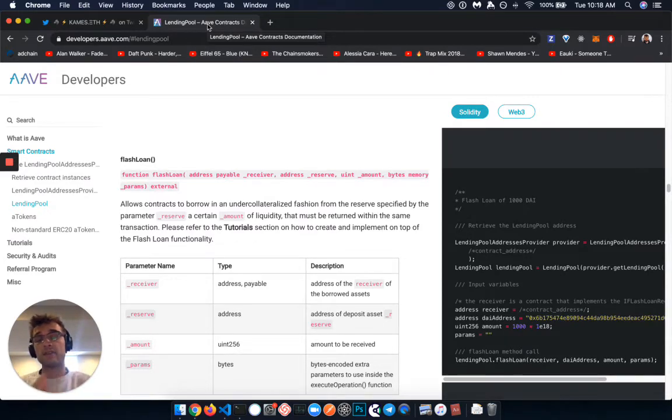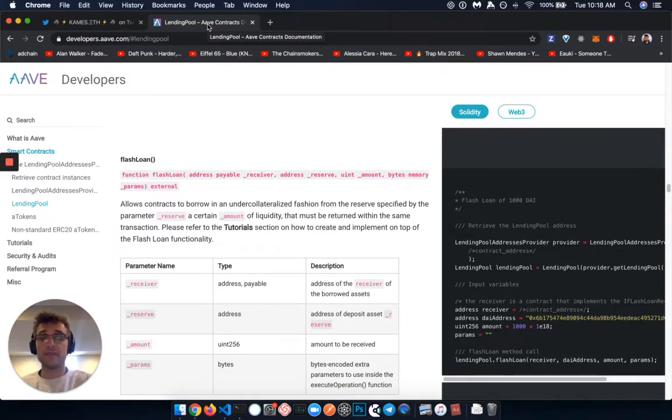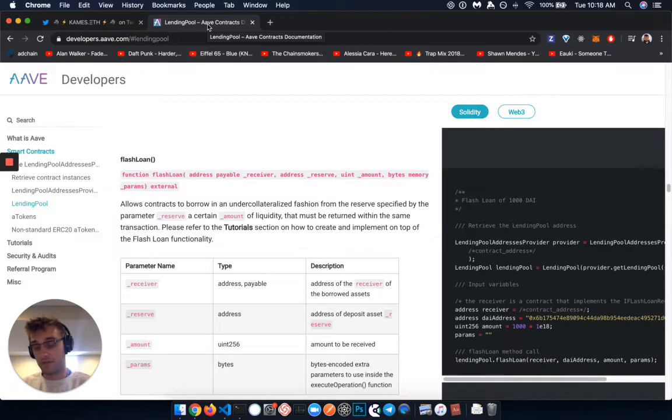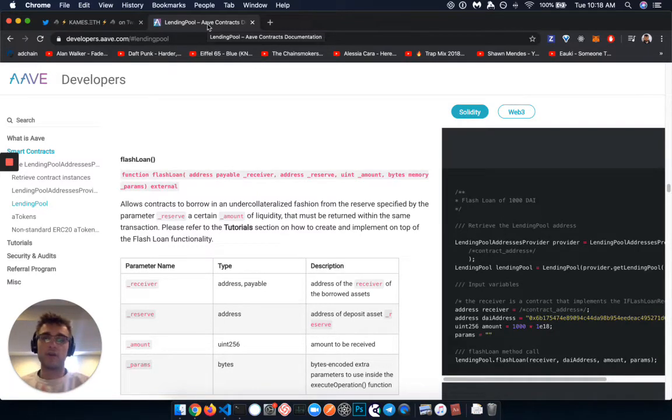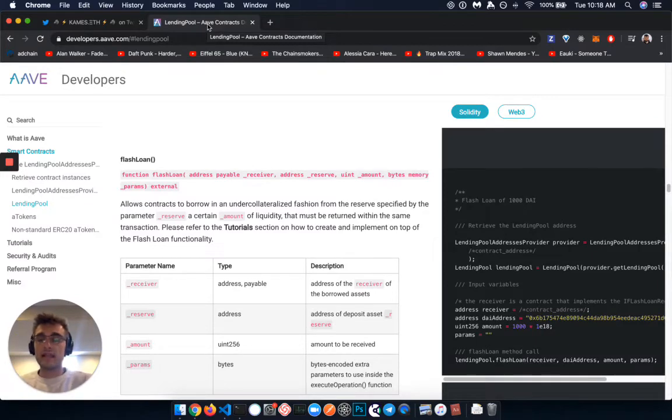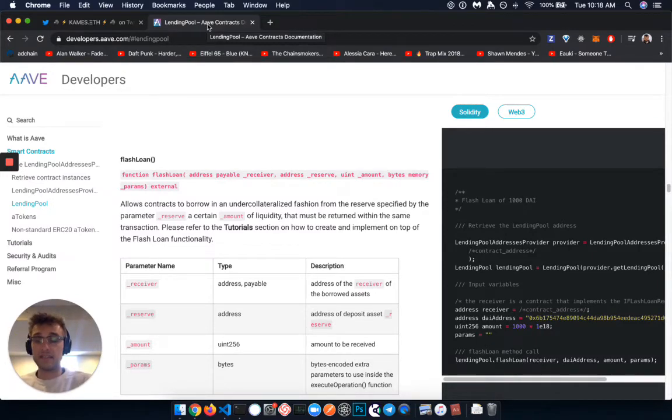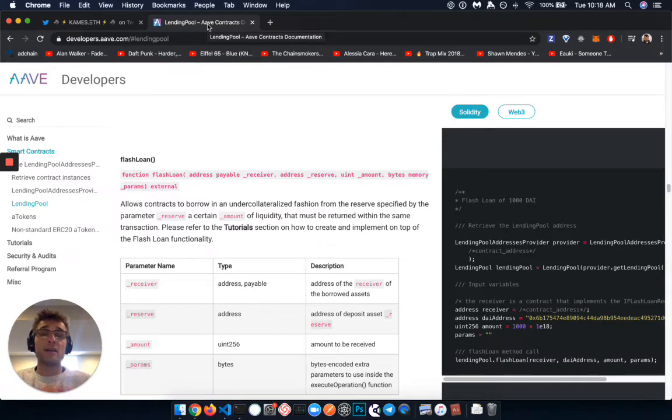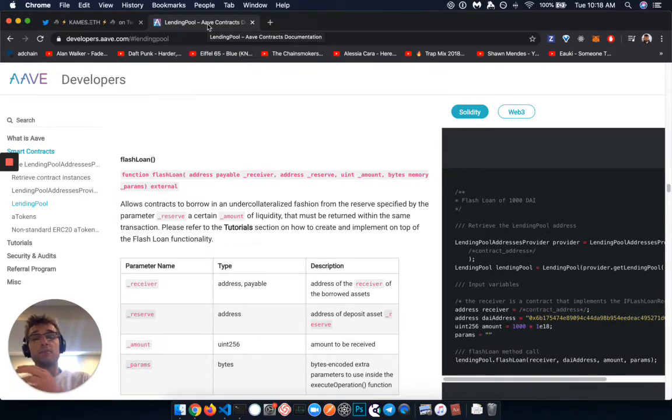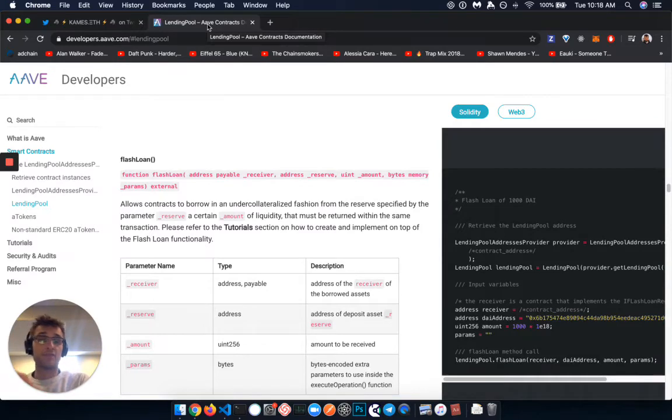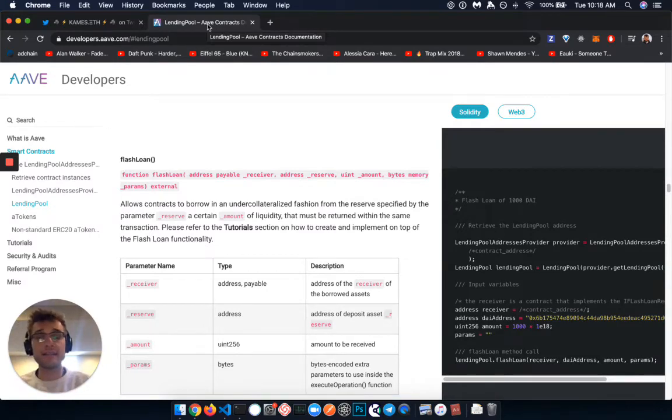So what I mean by that, maybe you want to go in Compound, you want to go to the Synthetix protocol, you want to go to maybe other protocols and use that liquidity to do interesting things in the DeFi environment. But within that same block, within that same transaction, you need to move back the assets that you used back into the Aave lending pool.